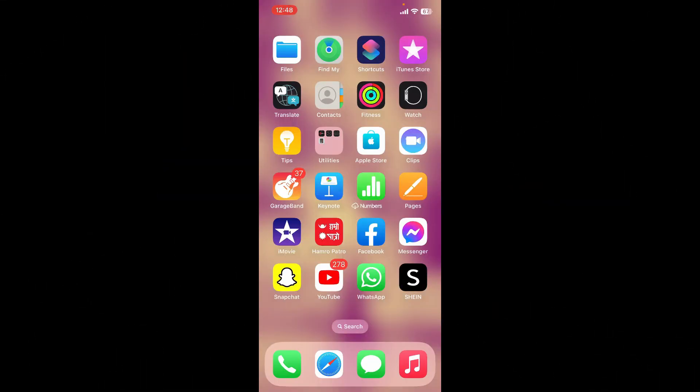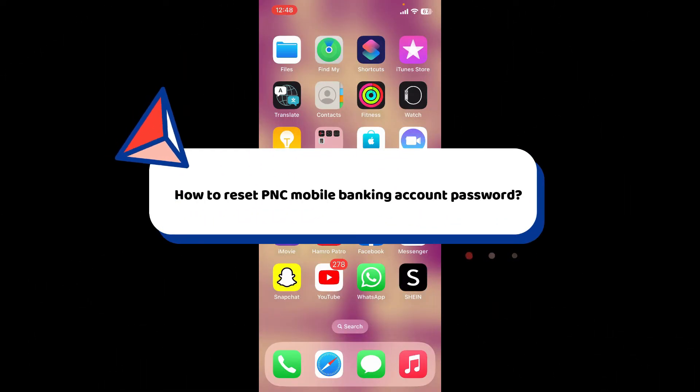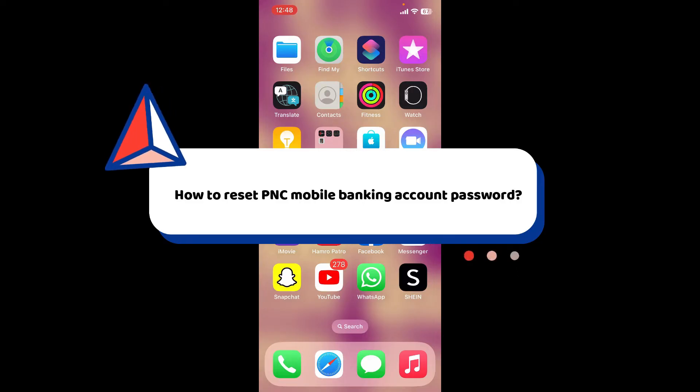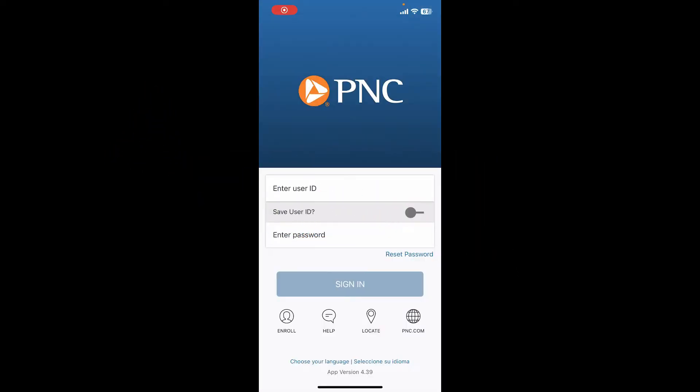In this video, we're going to learn how to reset your PNC mobile banking account password if you're trying to log in but you've forgotten your password and are stuck at the login area.